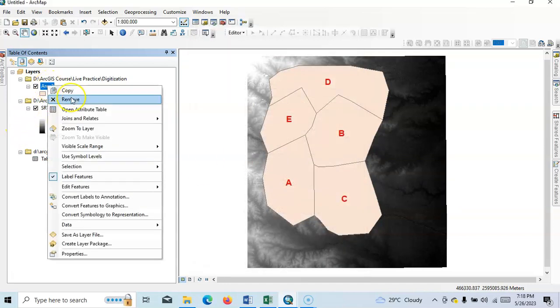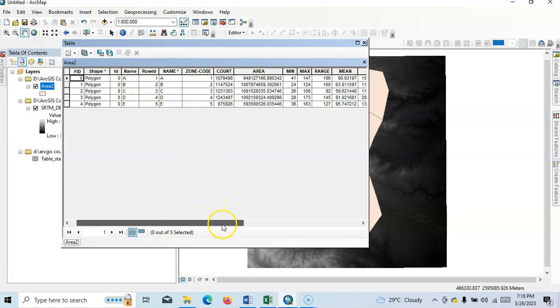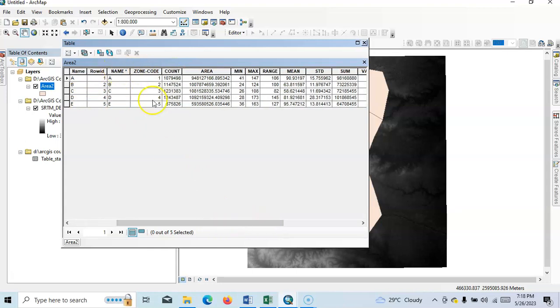Index. Now open attribute table. See here A, B, C, D, E. Now same name A, B, C, D, E. See, now here zone code, count, area.